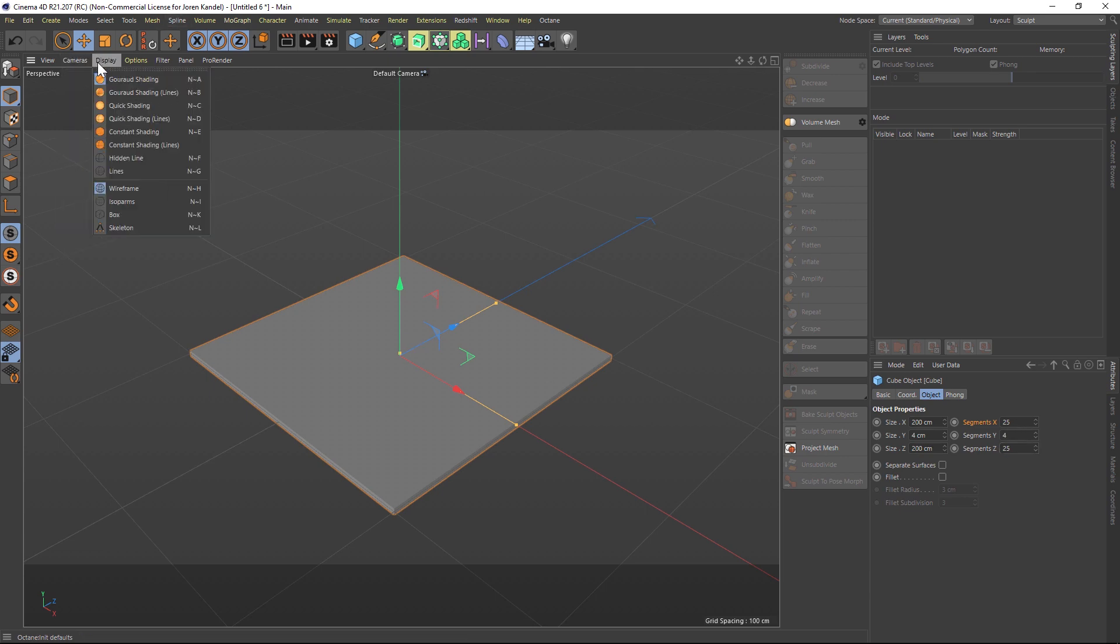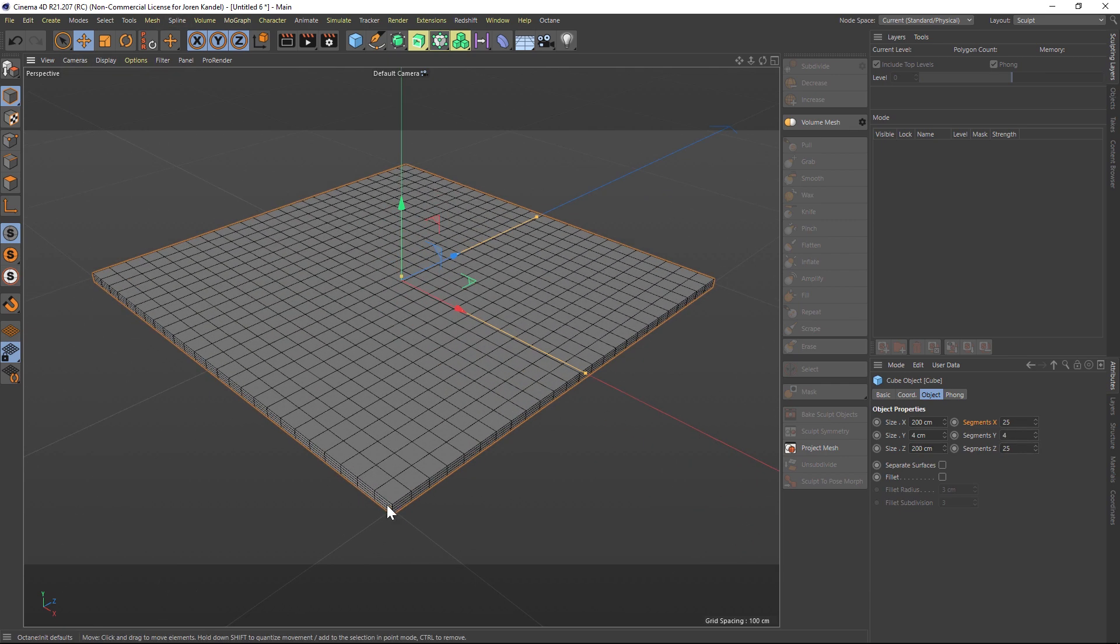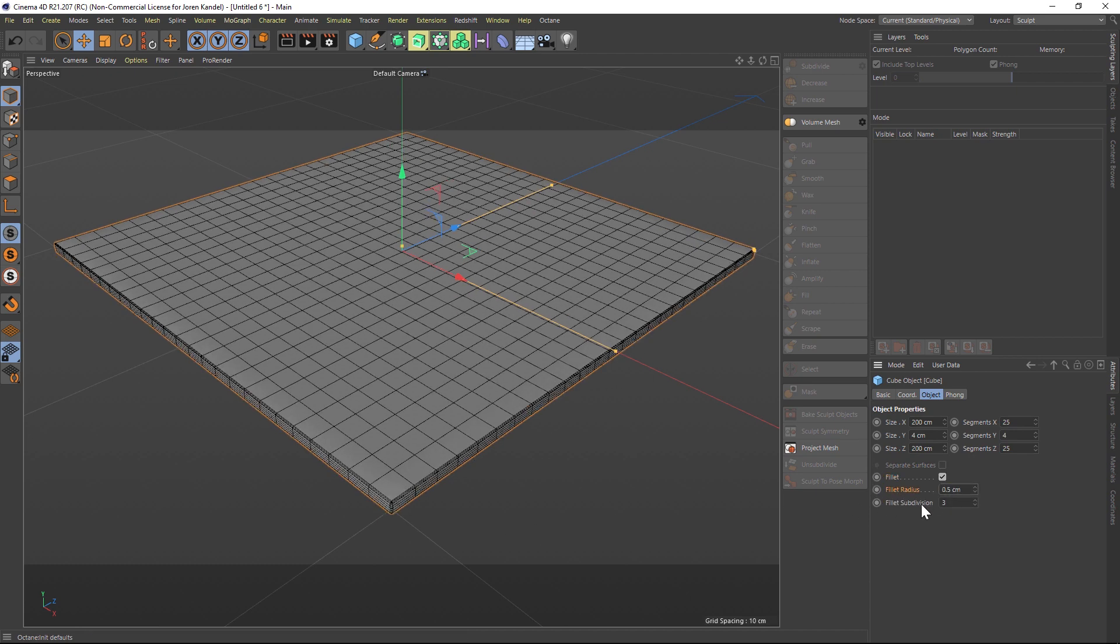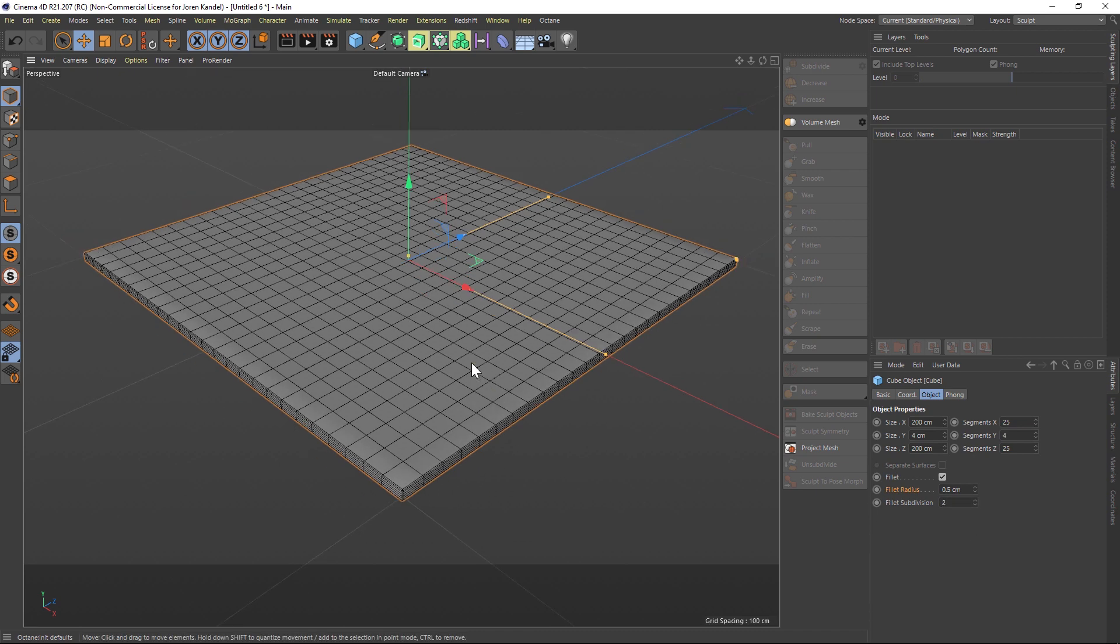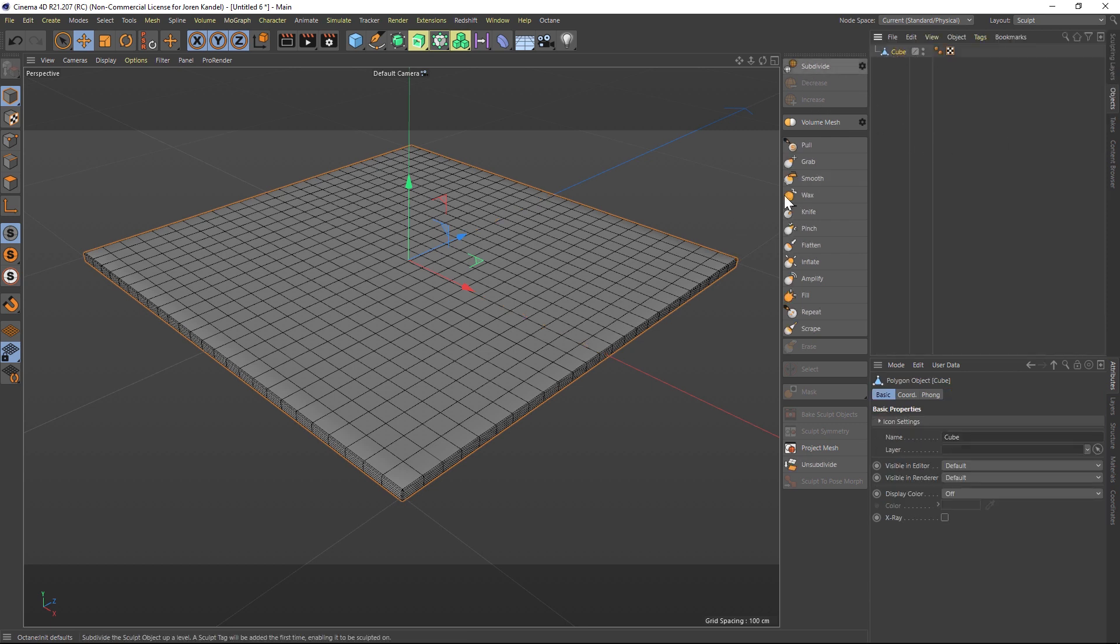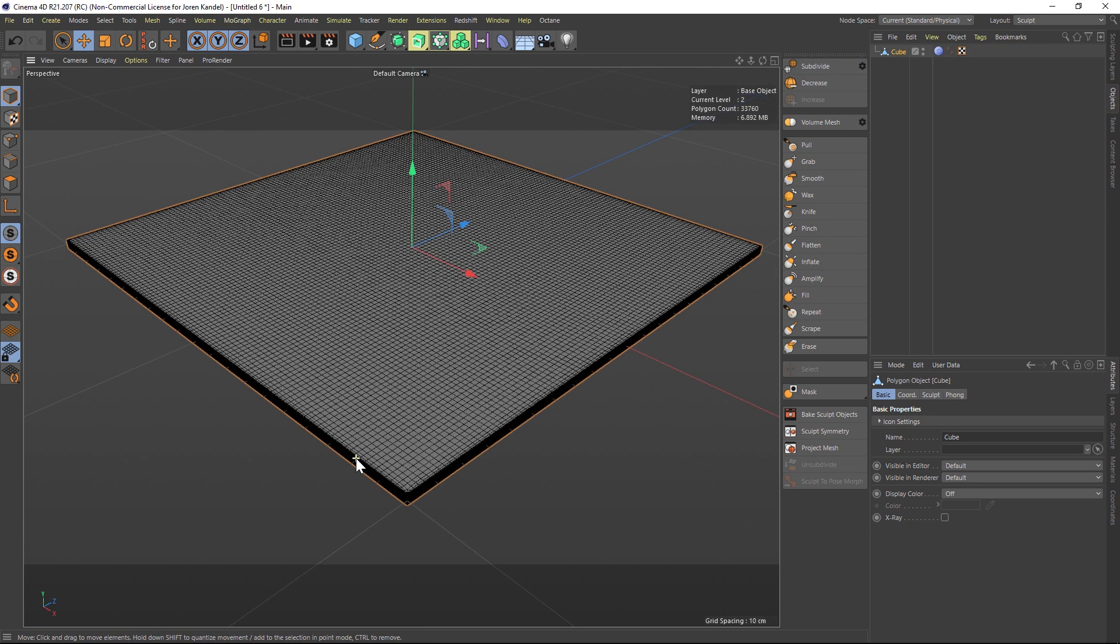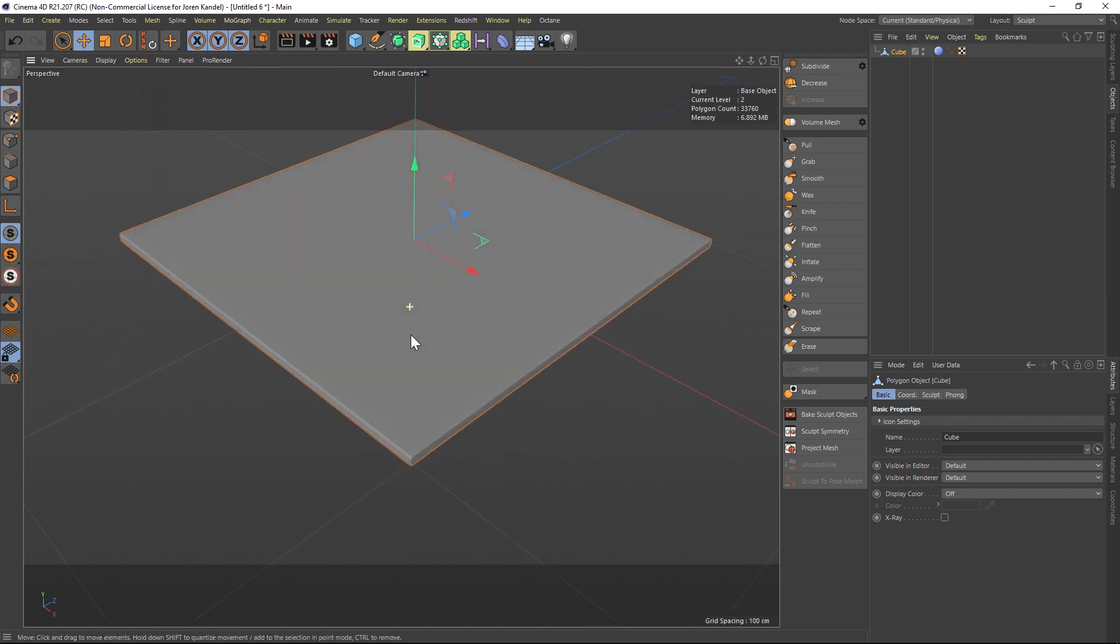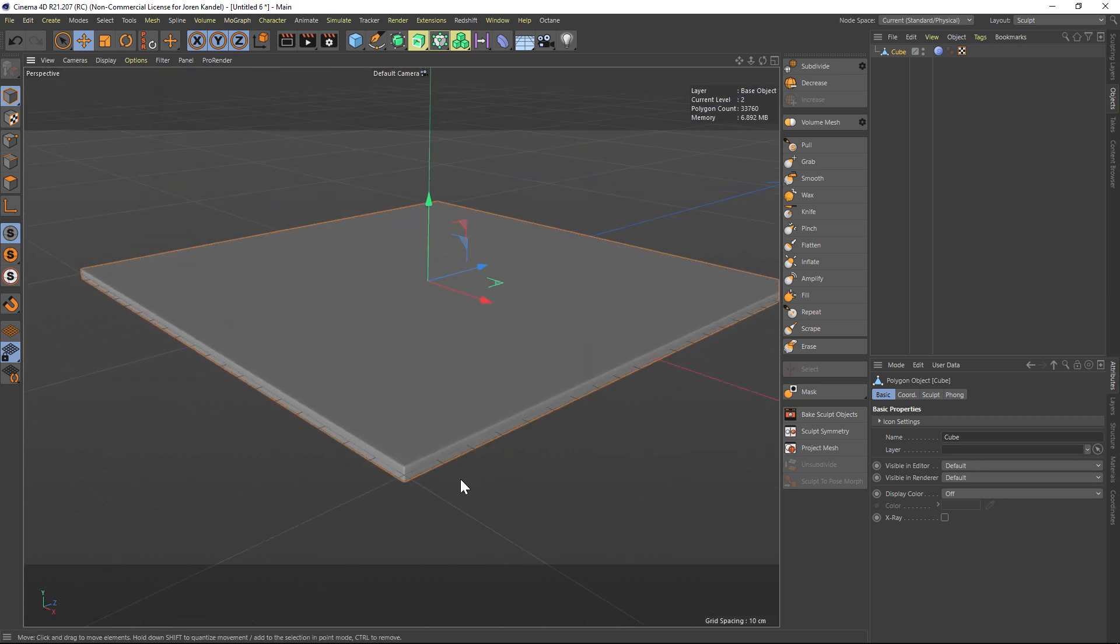We're gonna add a bunch of segments, maybe 25, 4, and 25. If we go to Gouraud Shading you can see what we're doing here, adding a bunch of segments. We'll add a fillet here, probably make that fillet quite small and a little bit less subdivision in the fillet. So now we're gonna sculpt this. We're gonna make this editable by going to our object, the Cube, and hitting C to make it editable. Then in our Sculpting panel, we're gonna click Subdivide, and we'll probably click it maybe three times, and we'll have a result something like this.